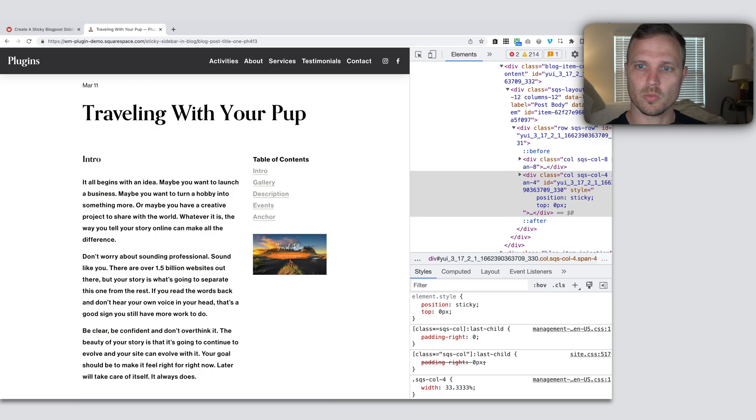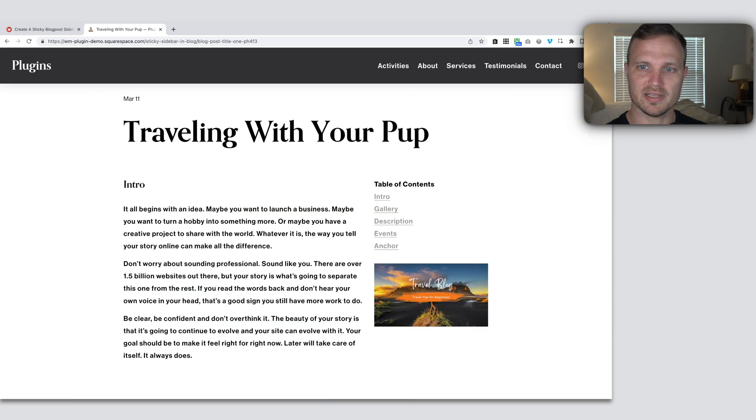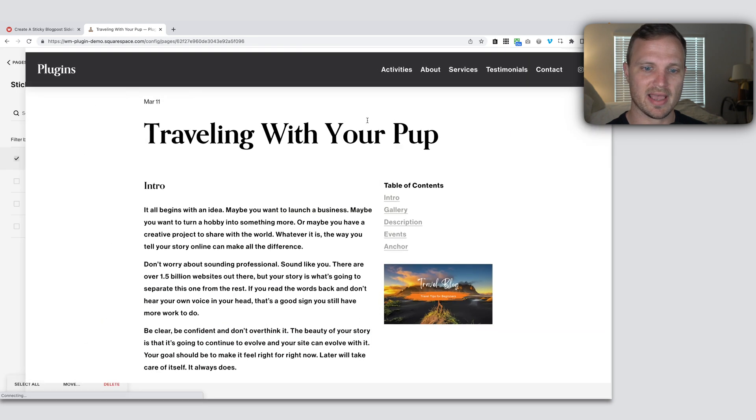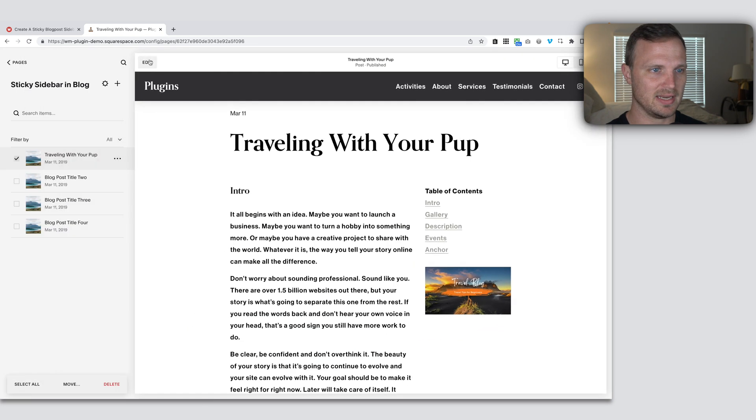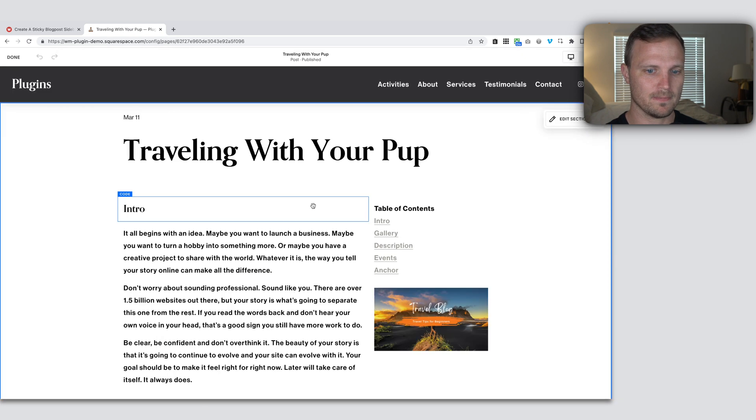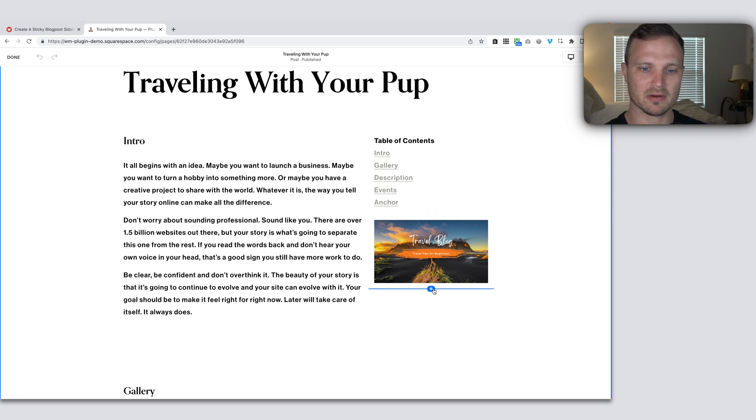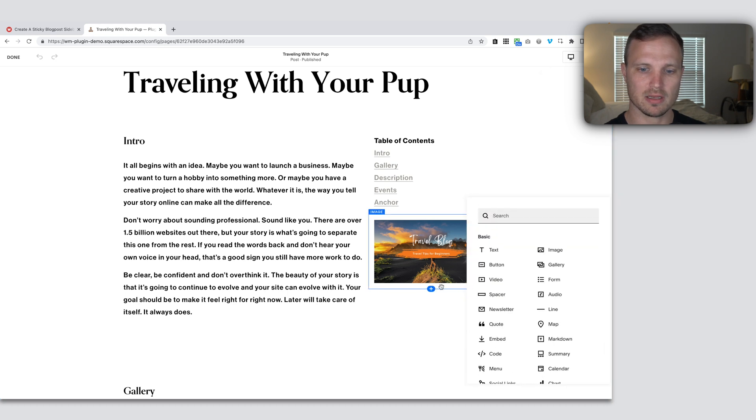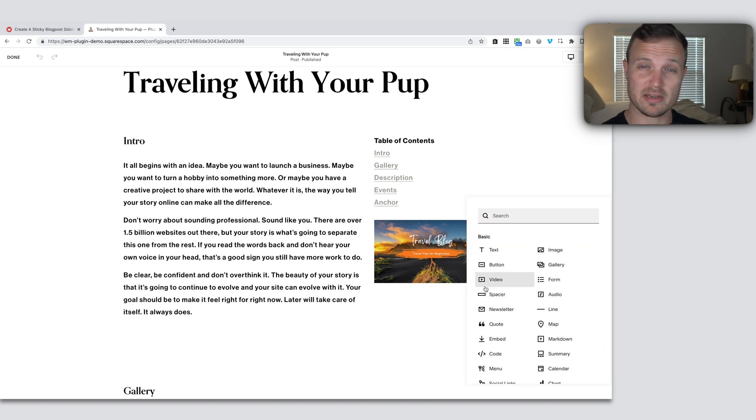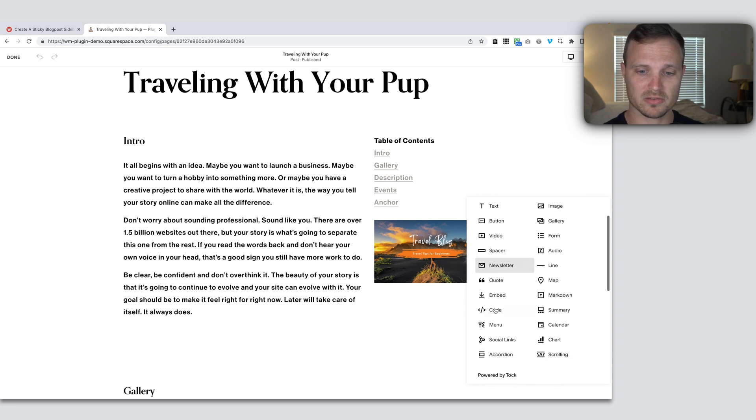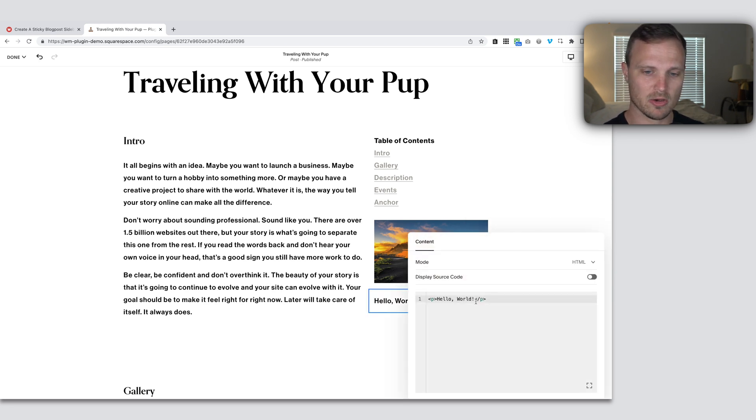So the workaround is we're just going to add, I'm just going to hit edit here. And right below here, we're going to add another code block. Now, if you're on a personal plan, you can use a markdown block that works just as well. But I'm going to add a code block and let's delete the content that's in there.